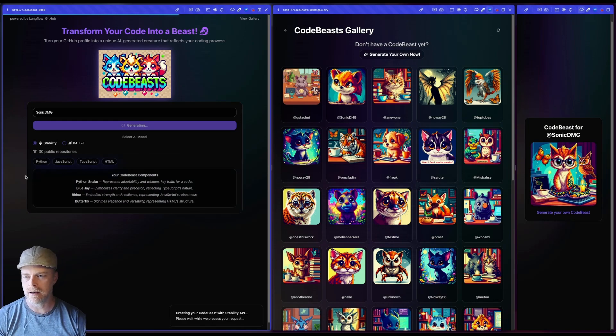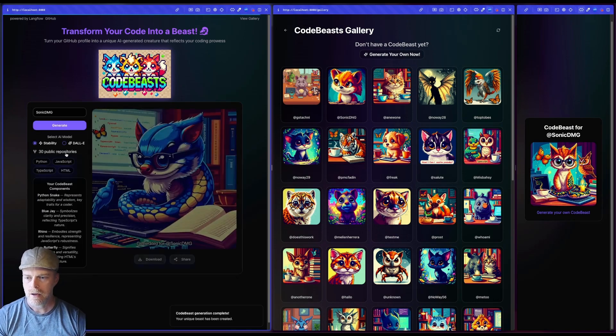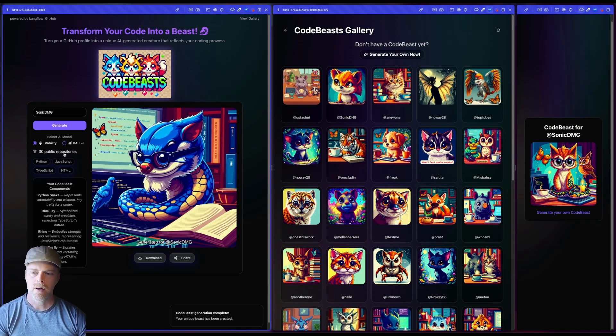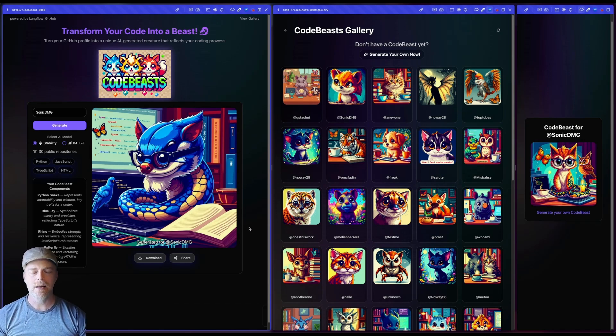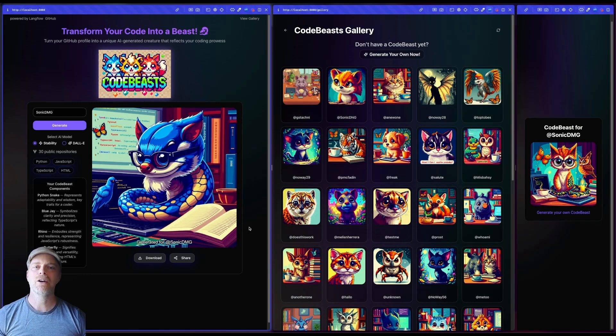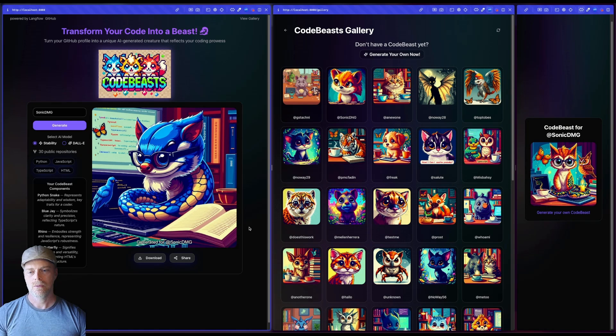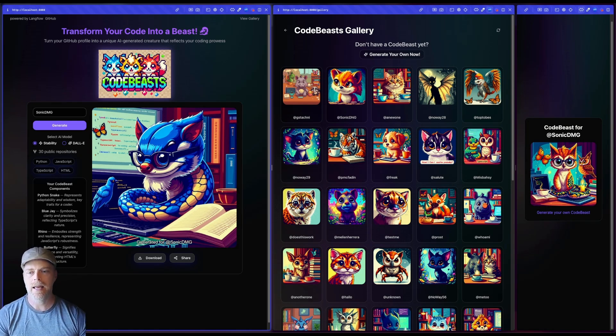You can see it actually just collected information. You see these languages, you can see here where it's got the repos. And boom, it generated this Chimera code beast based off of my coding languages, right? And then did that with the stability API and then sent that image back.